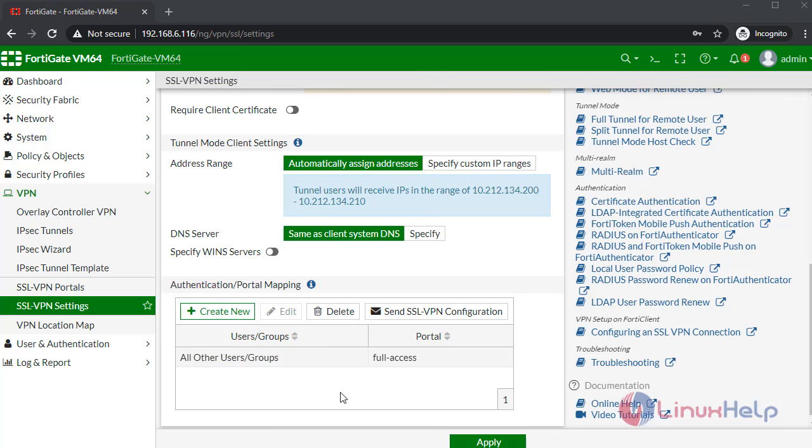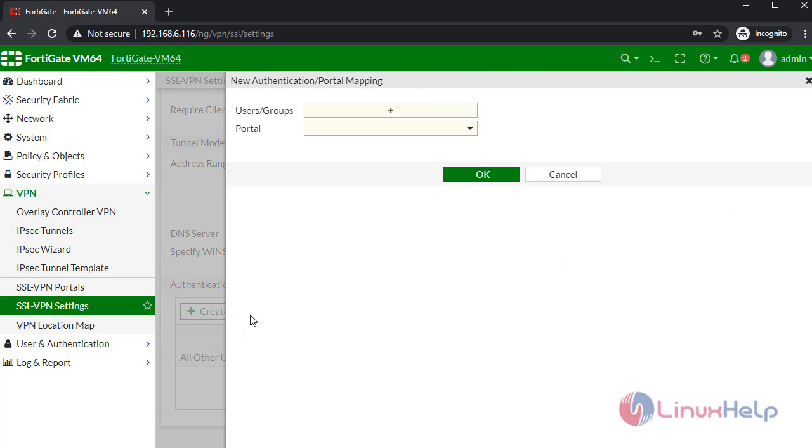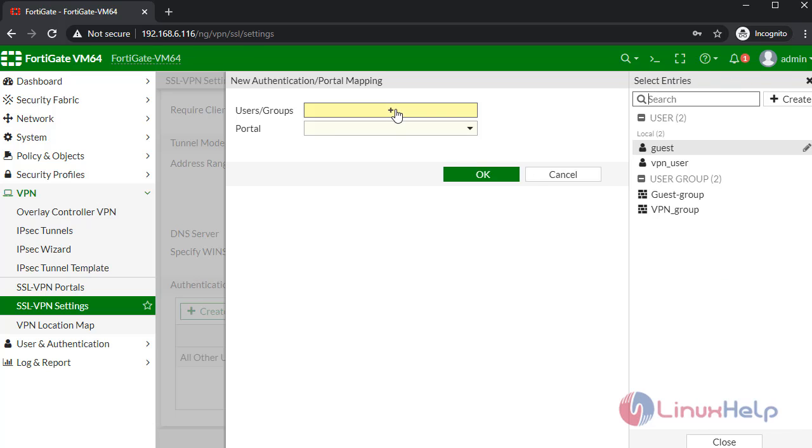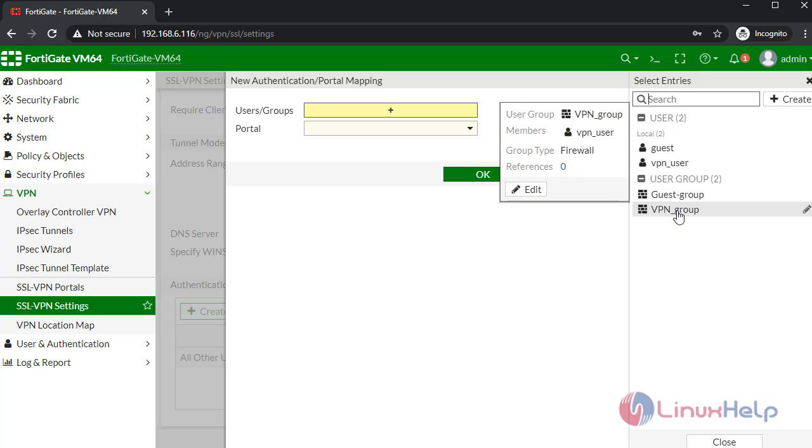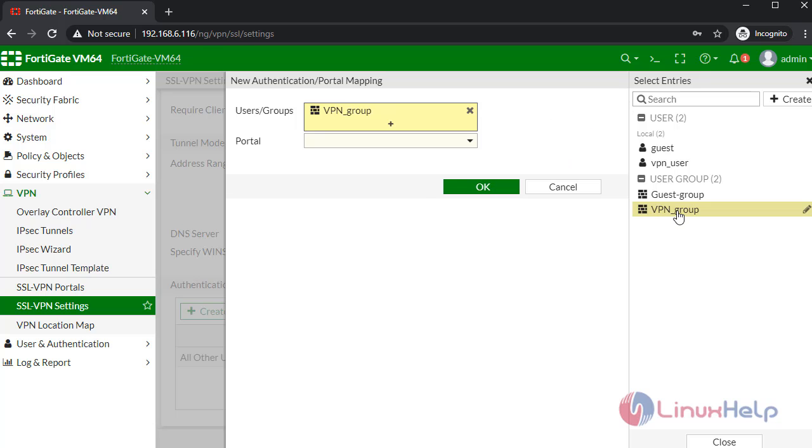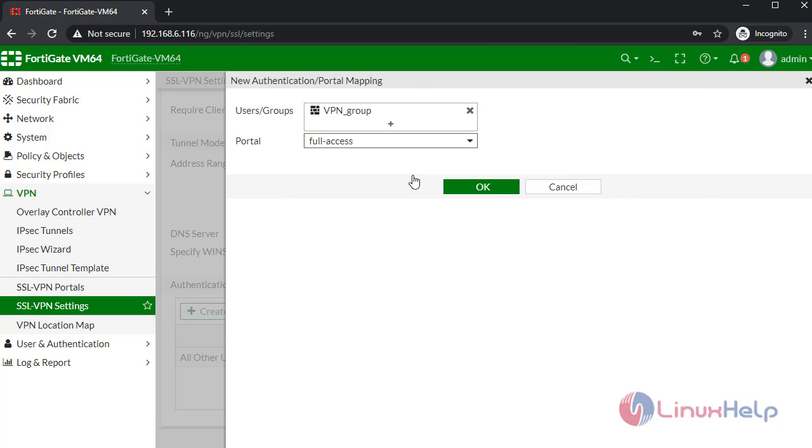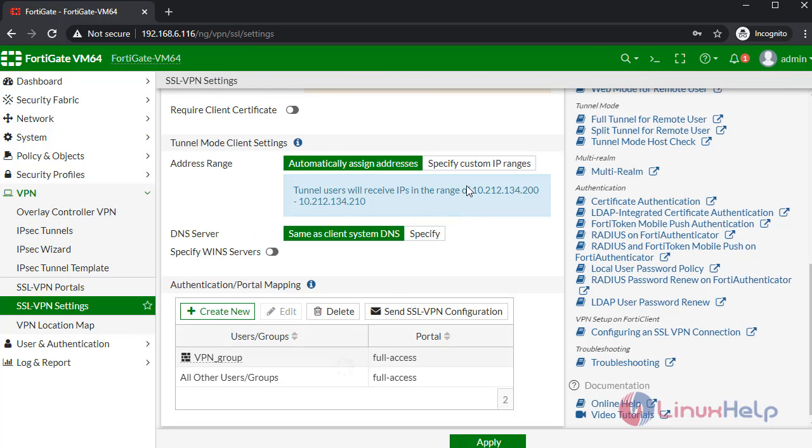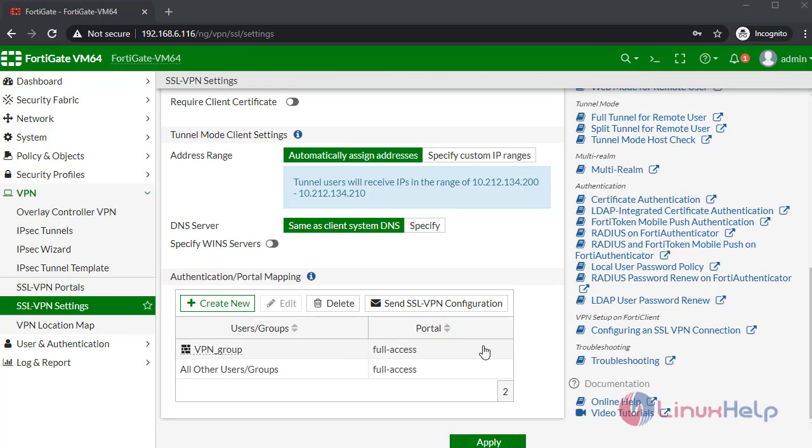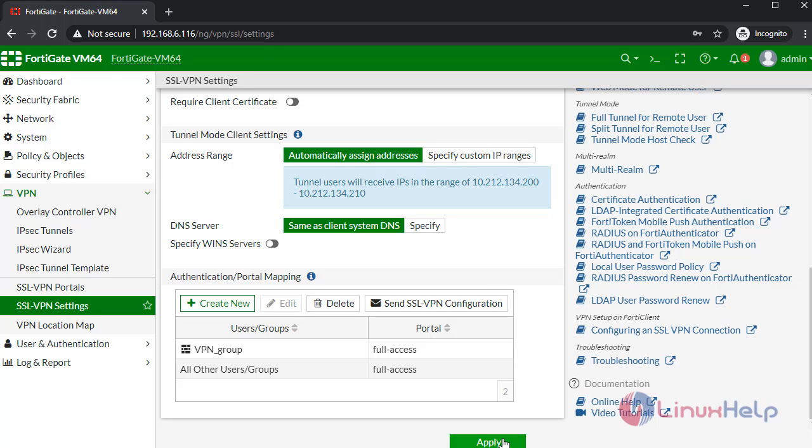I am also creating a new portal. Give the group. Give full access. Then click OK. Once completed, apply the changes.